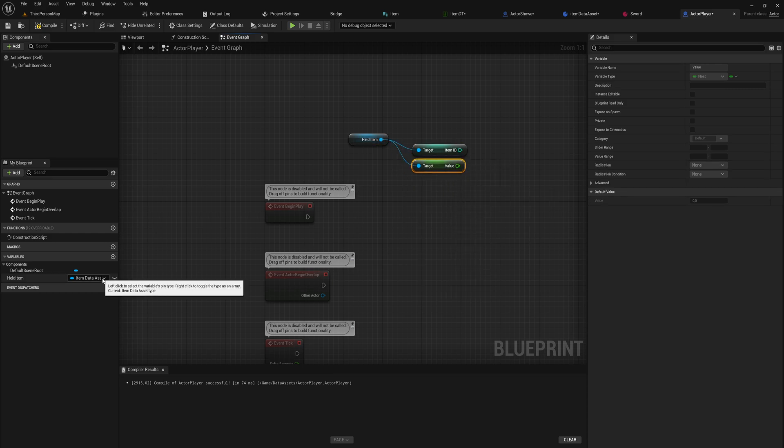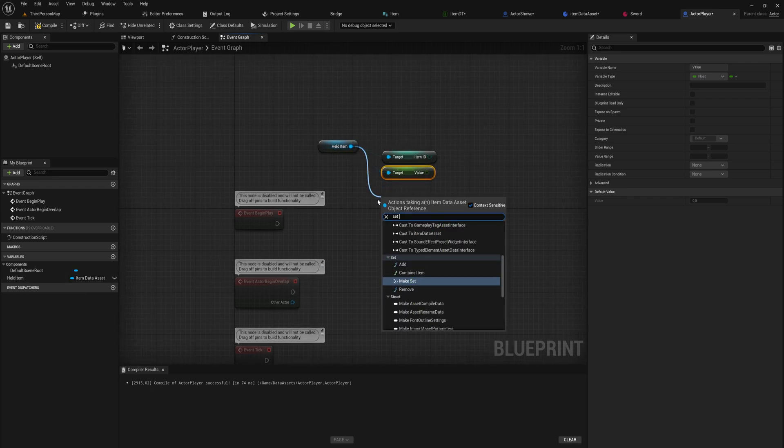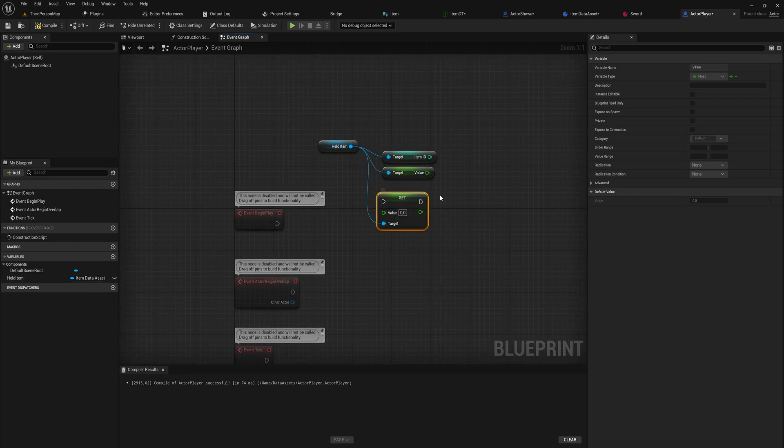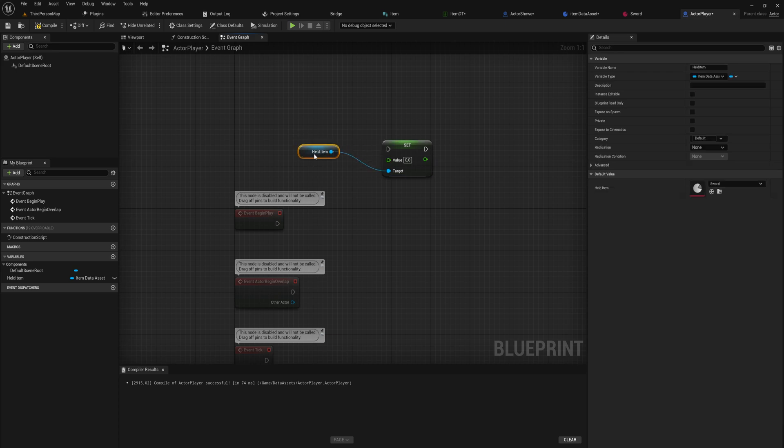It's important to note though that we can set these values as well. So we can set the value. When you do this you might think, oh we're just changing the value on the item that's being held at the moment. That is not correct. What you are doing when you are setting a value in a data asset variable.